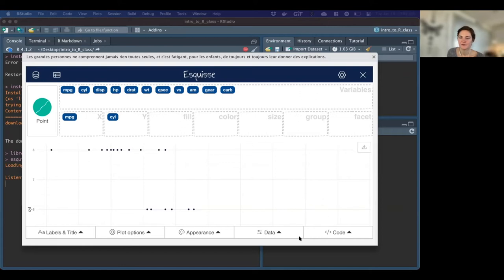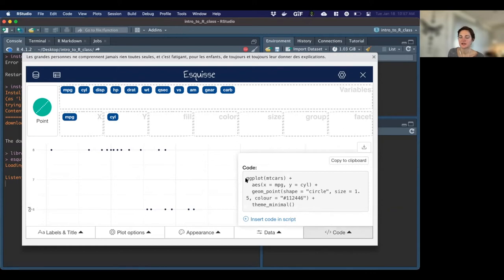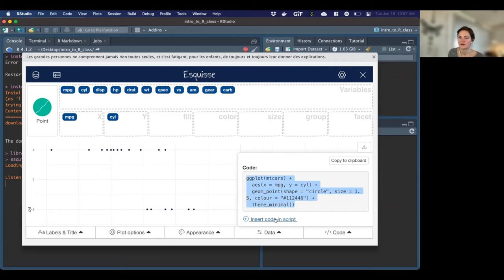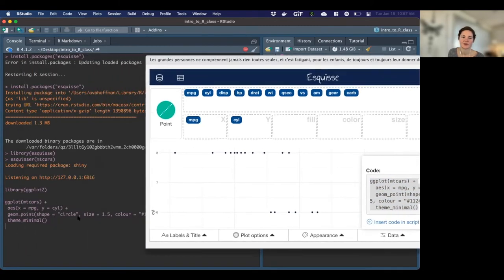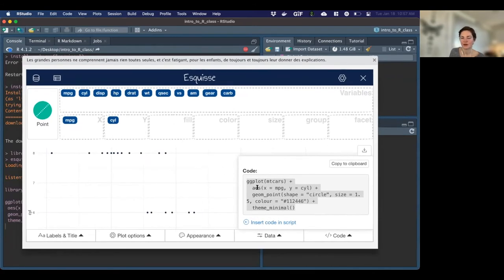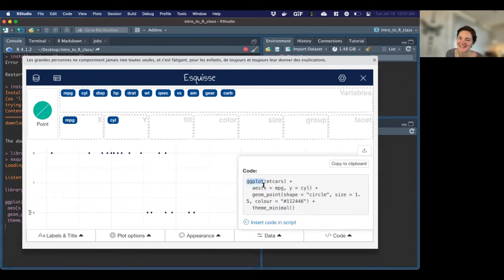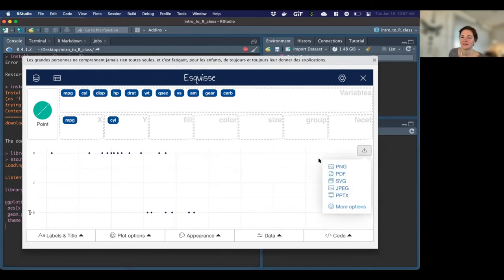One thing I think is super useful is this code box at the bottom. This is actually code that is going to make a plot for me using the ggplot2 package, which is super powerful in R for making really beautiful visualizations. I can insert that into my code — it puts it into the console for me. You could copy it, you could put it in a script, copy to clipboard. It's really nice — it jogs your memory as to what those functions are. We haven't seen a lot of this stuff before, but we will talk about it in detail. I can also download it.